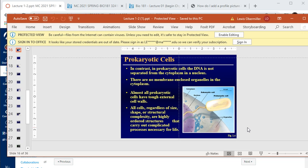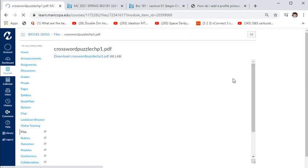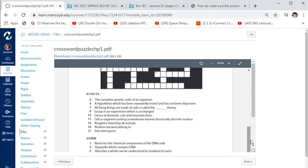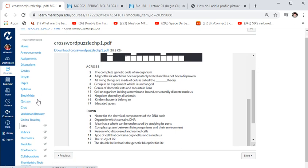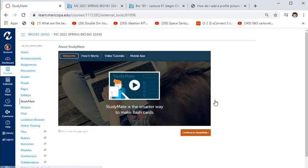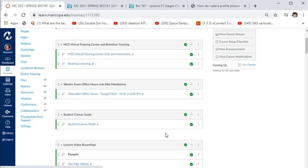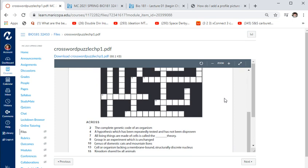Once you've finished the PowerPoints and watched the lecture for a chapter, do the crossword puzzles — these are the definitions you need to learn. You don't have to do crossword puzzles if you hate them; you can make flash cards instead. There's also a flash card maker called StudyMate. I use crossword puzzles because I thought they'd be more fun. Every chapter has its own crossword puzzle.